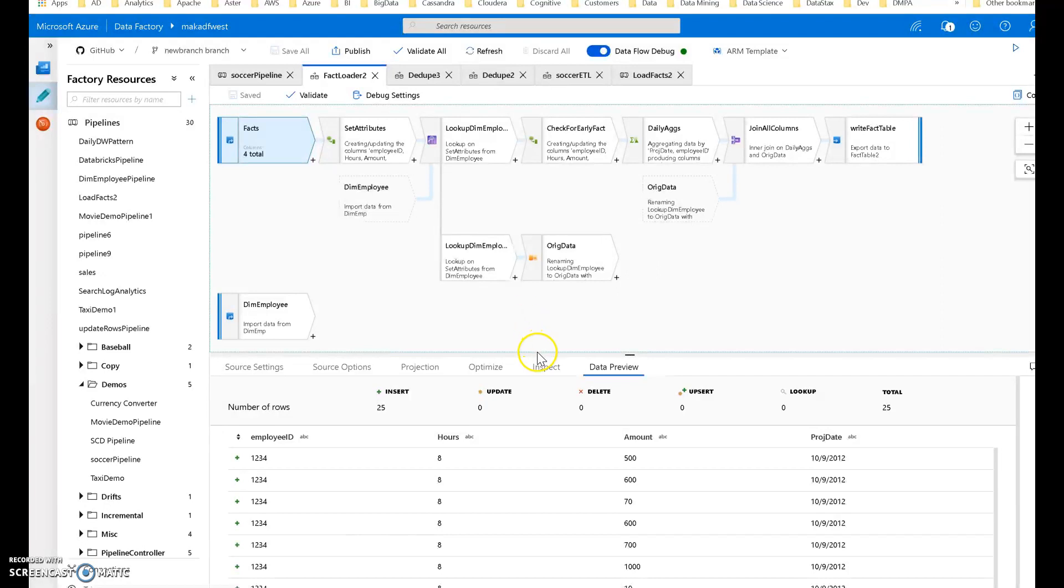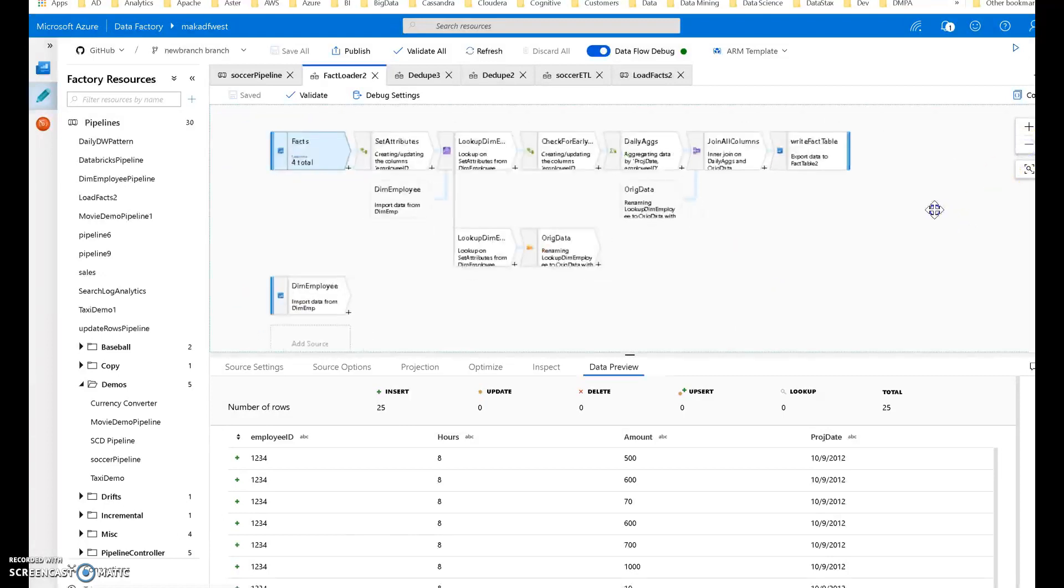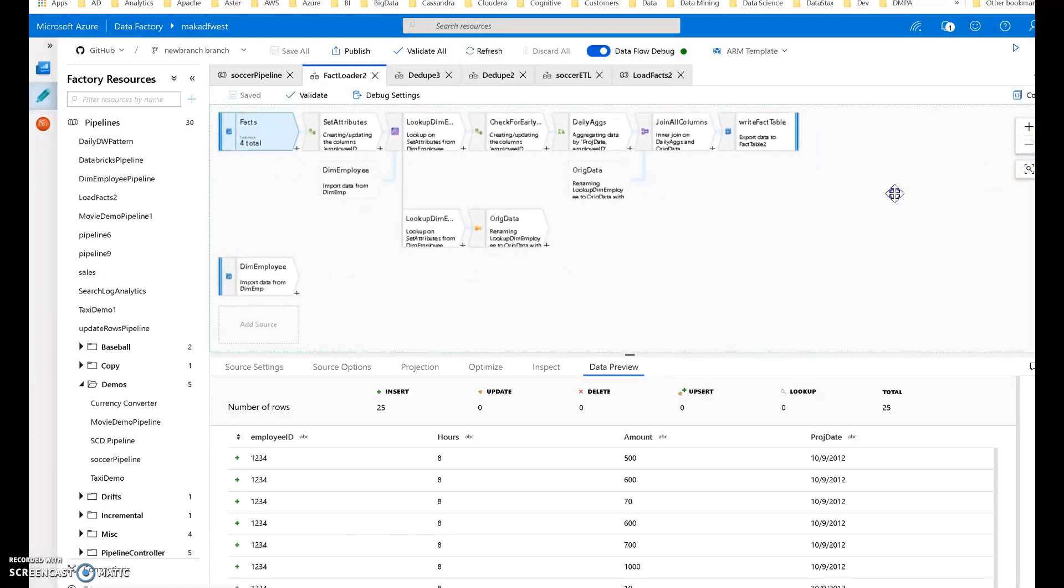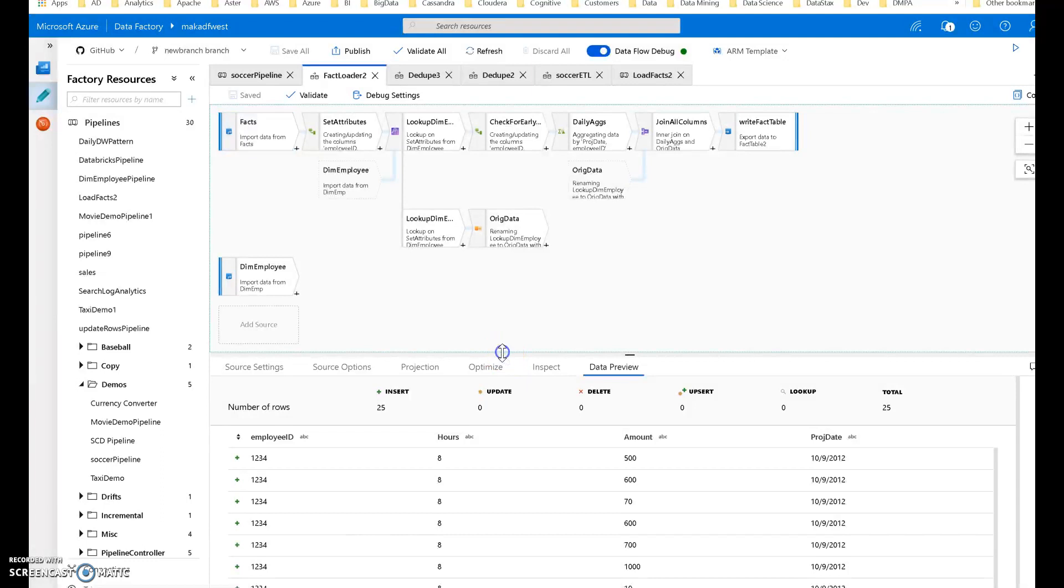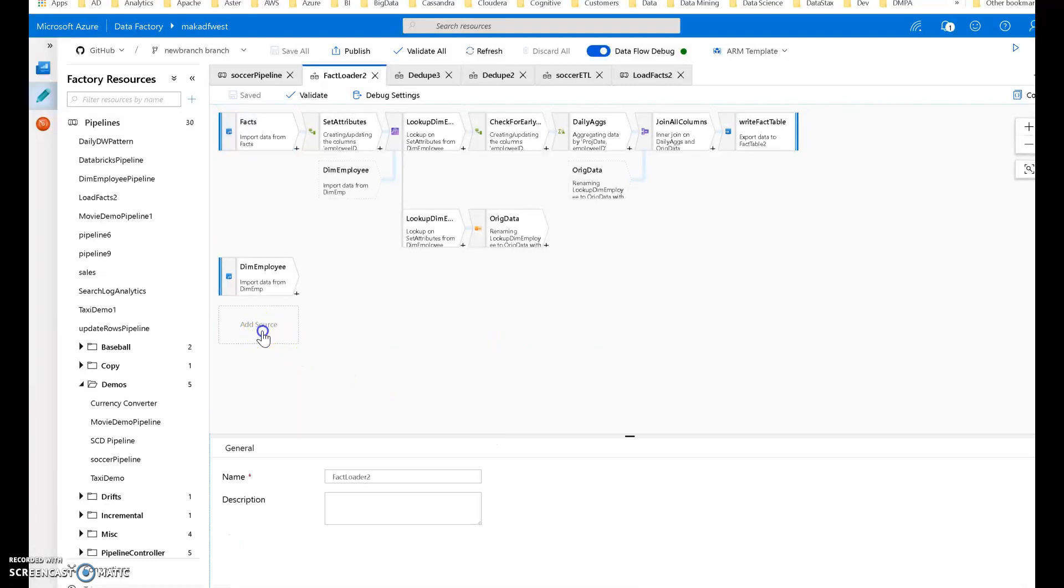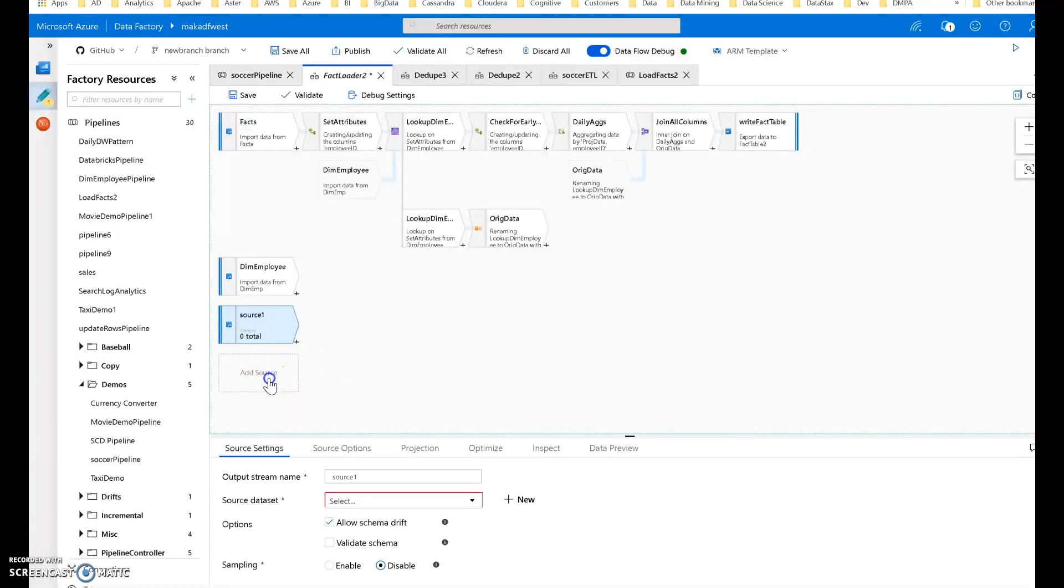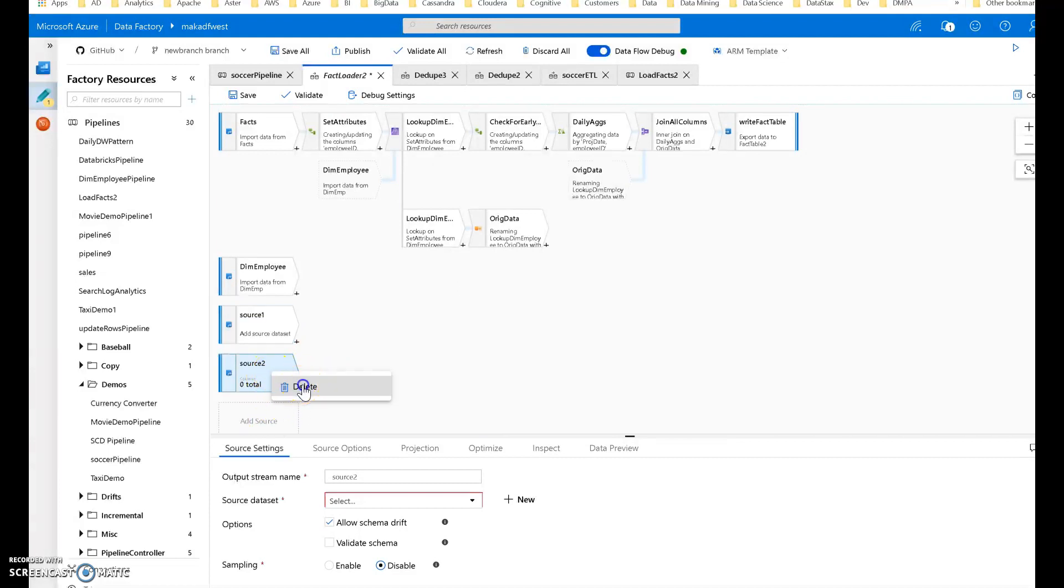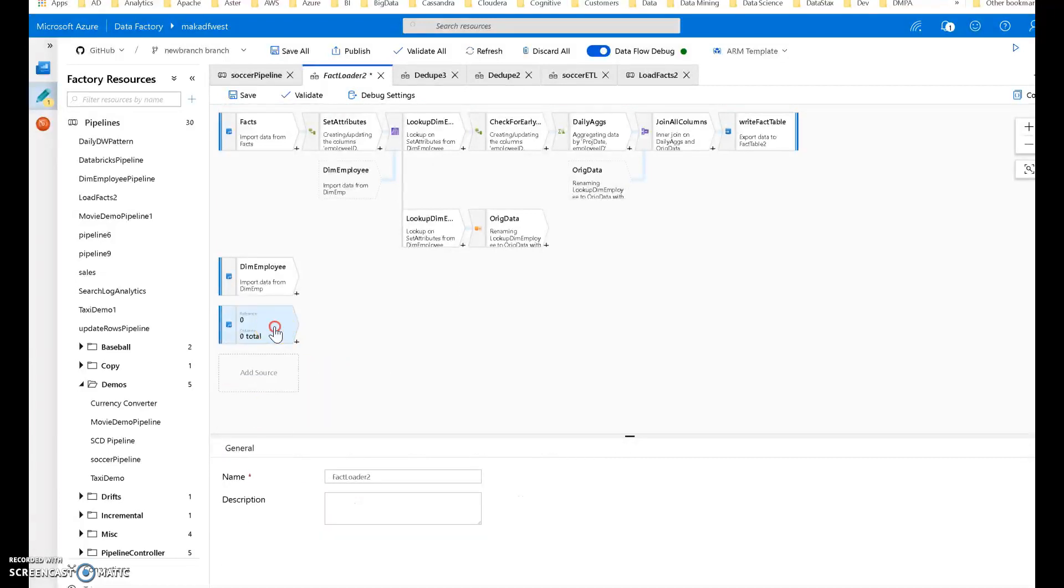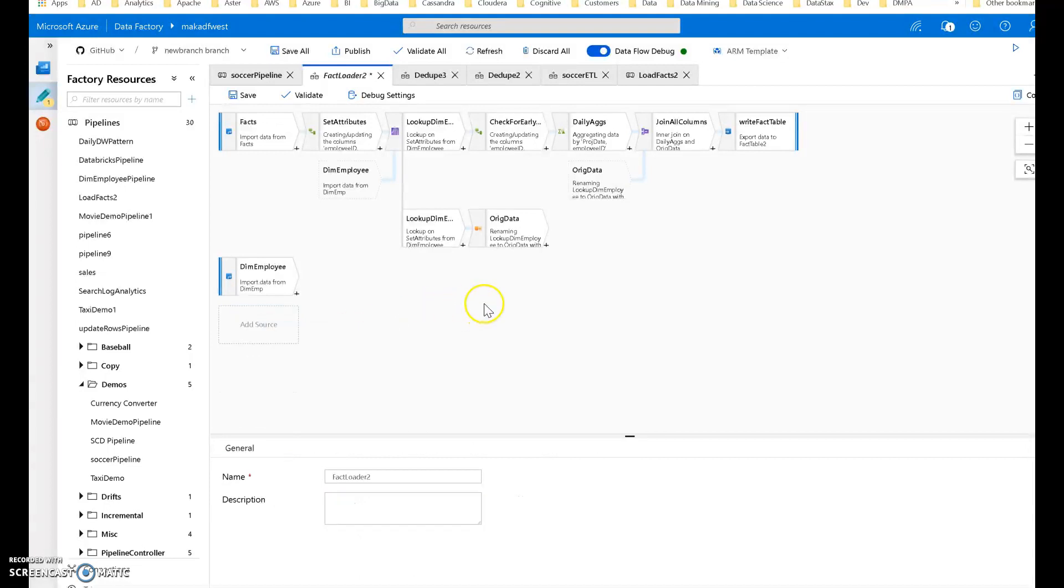Let me just minimize this a bit. As you add dimensions to your fact loader, you'll keep adding sources down here. So dimension tables will end up coming in down here, and you'll keep adding those into your lookups and joins. It's the same pattern just repeating.